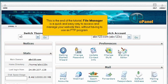This is the end of the tutorial. File Manager is a quick and easy way to access and manage your website files without having to use an FTP program.